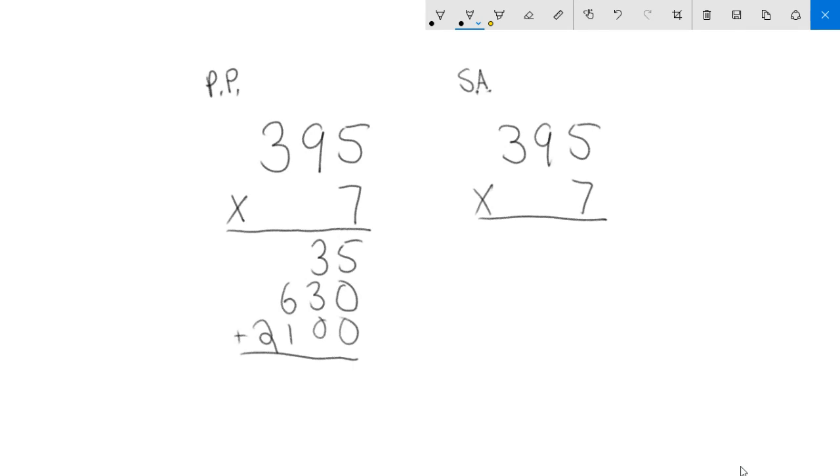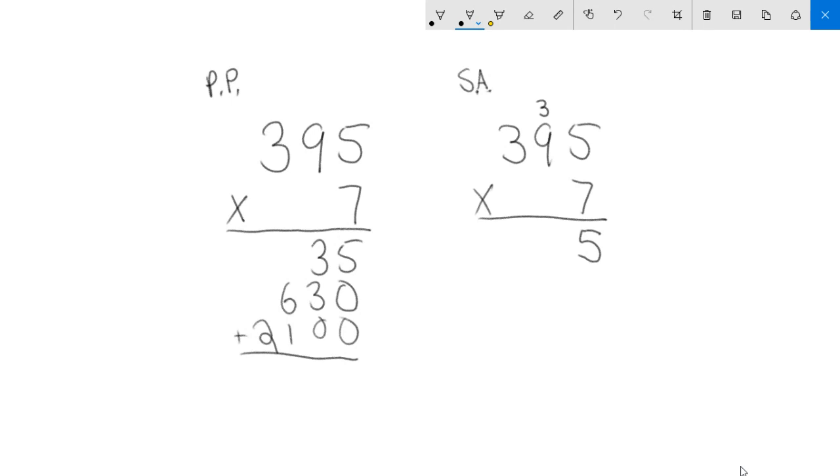Now the standard algorithm, it's almost the exact same thing except where I'm putting my numbers after I multiply. My first step for the standard algorithm is I still start ones times ones, that's 35. I'm going to put my five down here in the one spot. For the three that goes in the 10 spot, instead of putting it in the 10 spot like in partial products, I'm going to put it up here. Now I'm going to do seven times this nine. I don't really need to worry about the fact that it's 90 because when I drop my answer down it's automatically going in the 10 spot anyway.